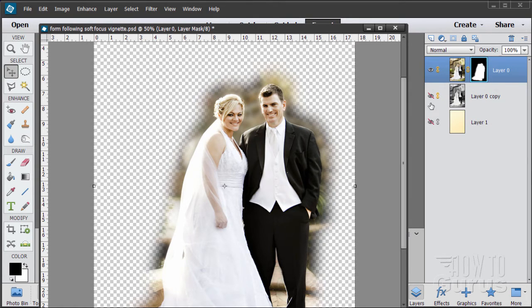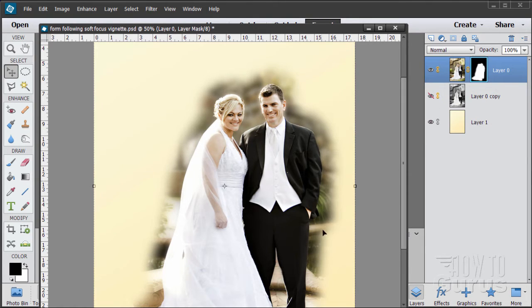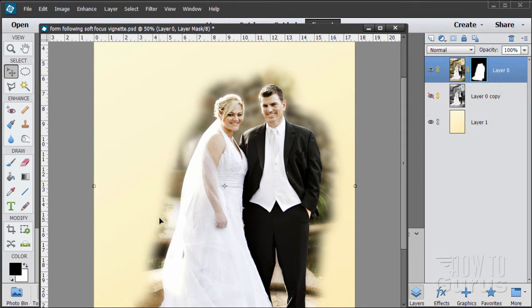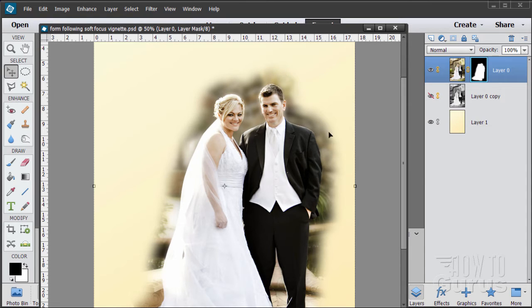And there we go. So if I bring up the background here you can see it now. Just a nice even selection that actually follows the figures around. That's what we're aiming for, we want to have that nice following of the figure shape.